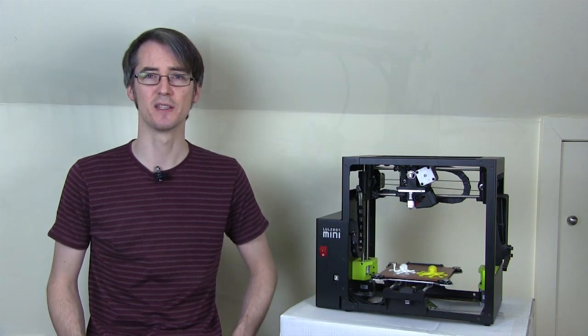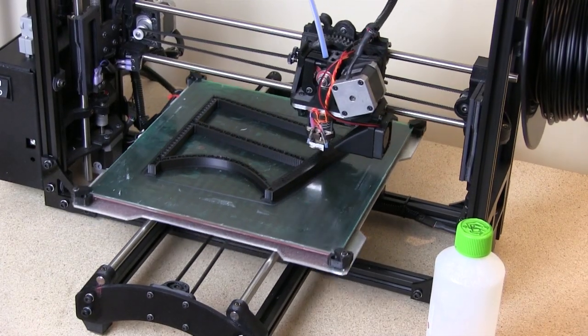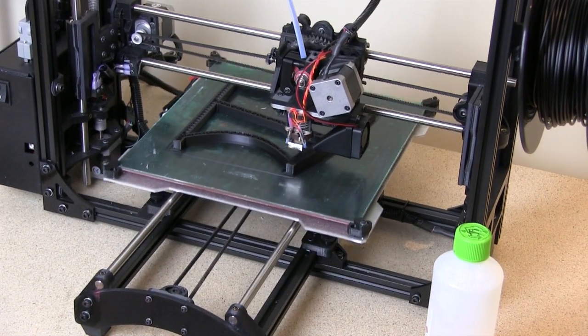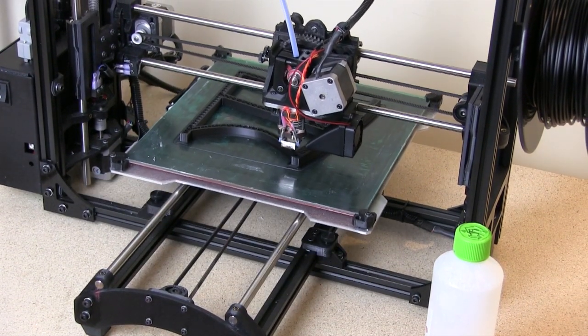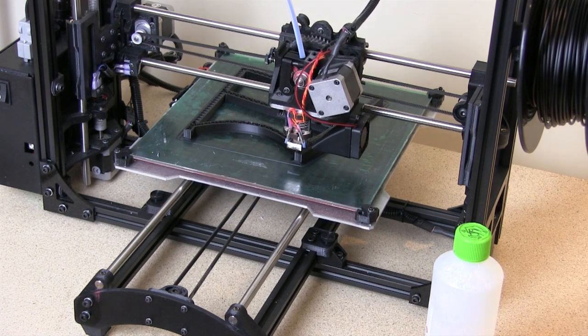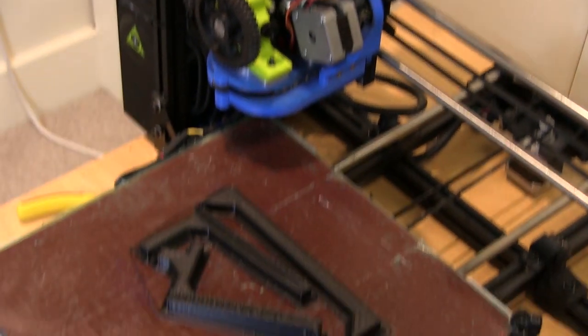If you're looking for a bigger printer though, then there's always the Lulzbot Taz 4 which prints almost a cubic foot. I have an unboxing in my channel for that printer as well, and I use those printers in quite a lot of my other 3D printed projects that you can find in my channel.